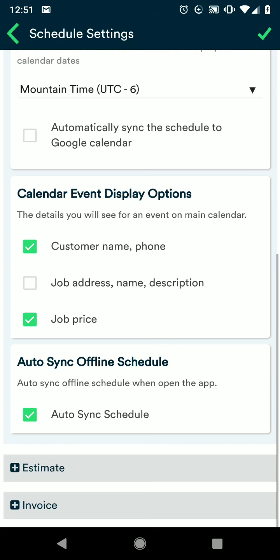Now when you close out of your app and open it back up, every time it's going to sync your schedule so that you can see it for the day even when you're offline.